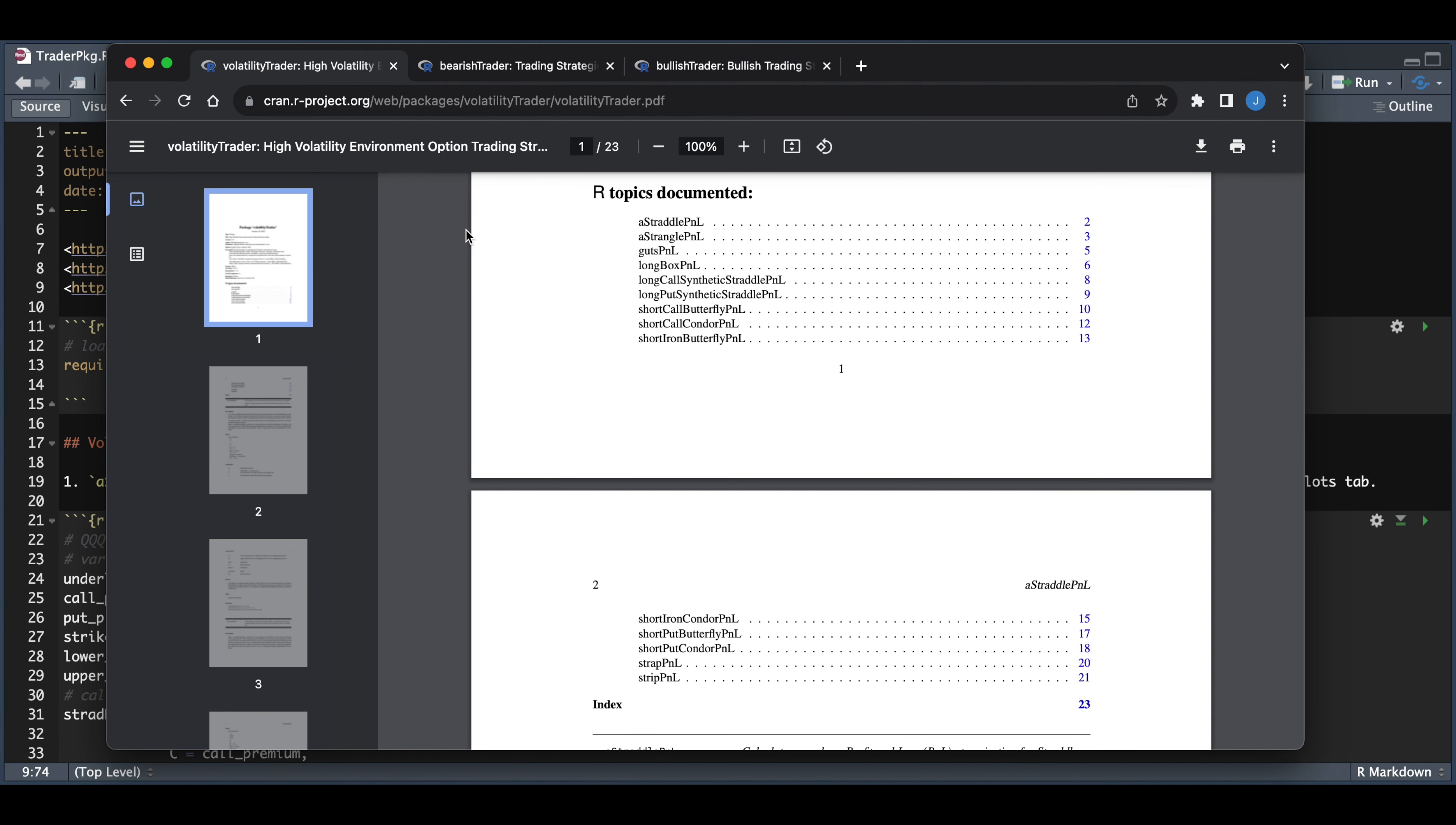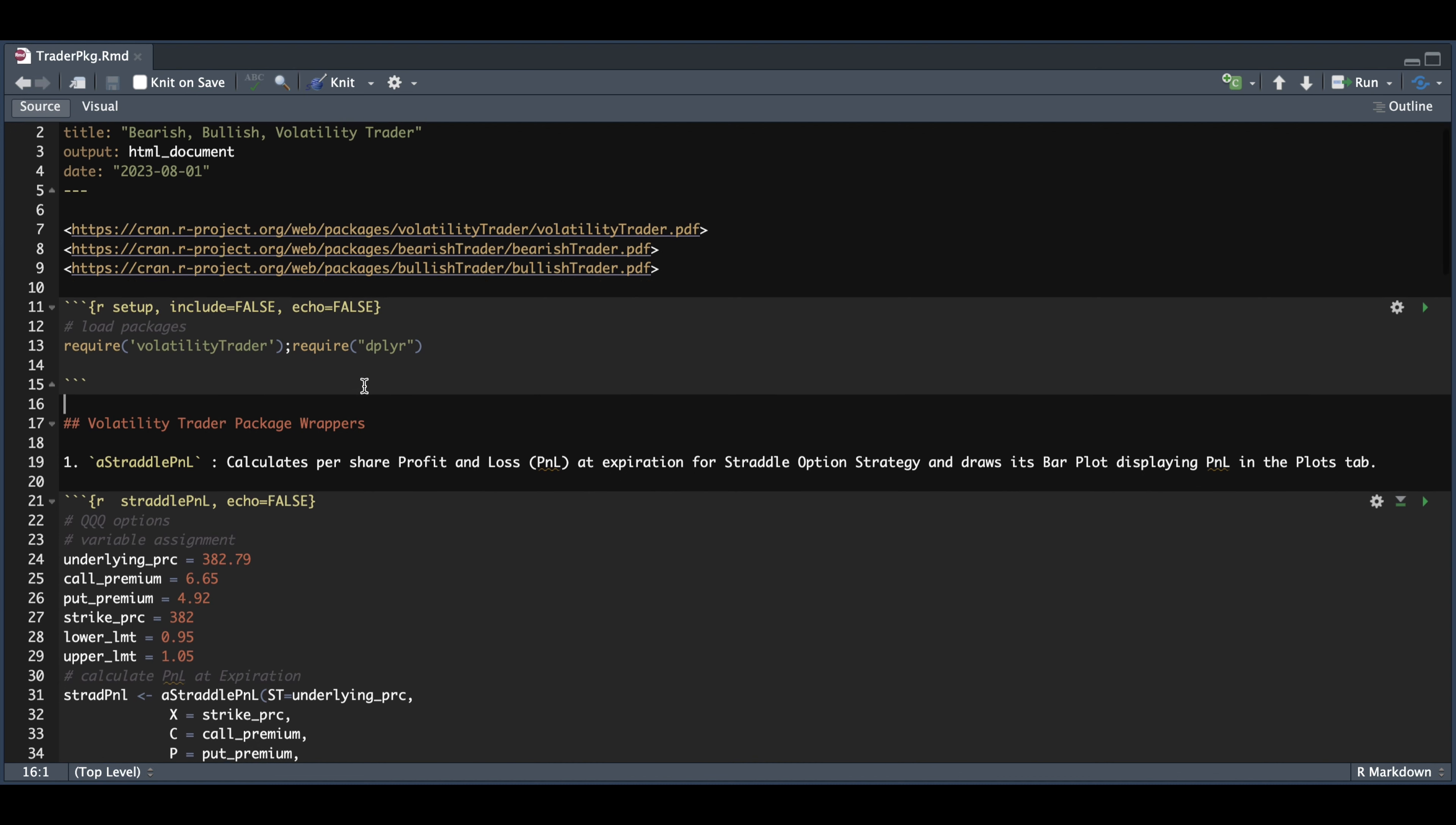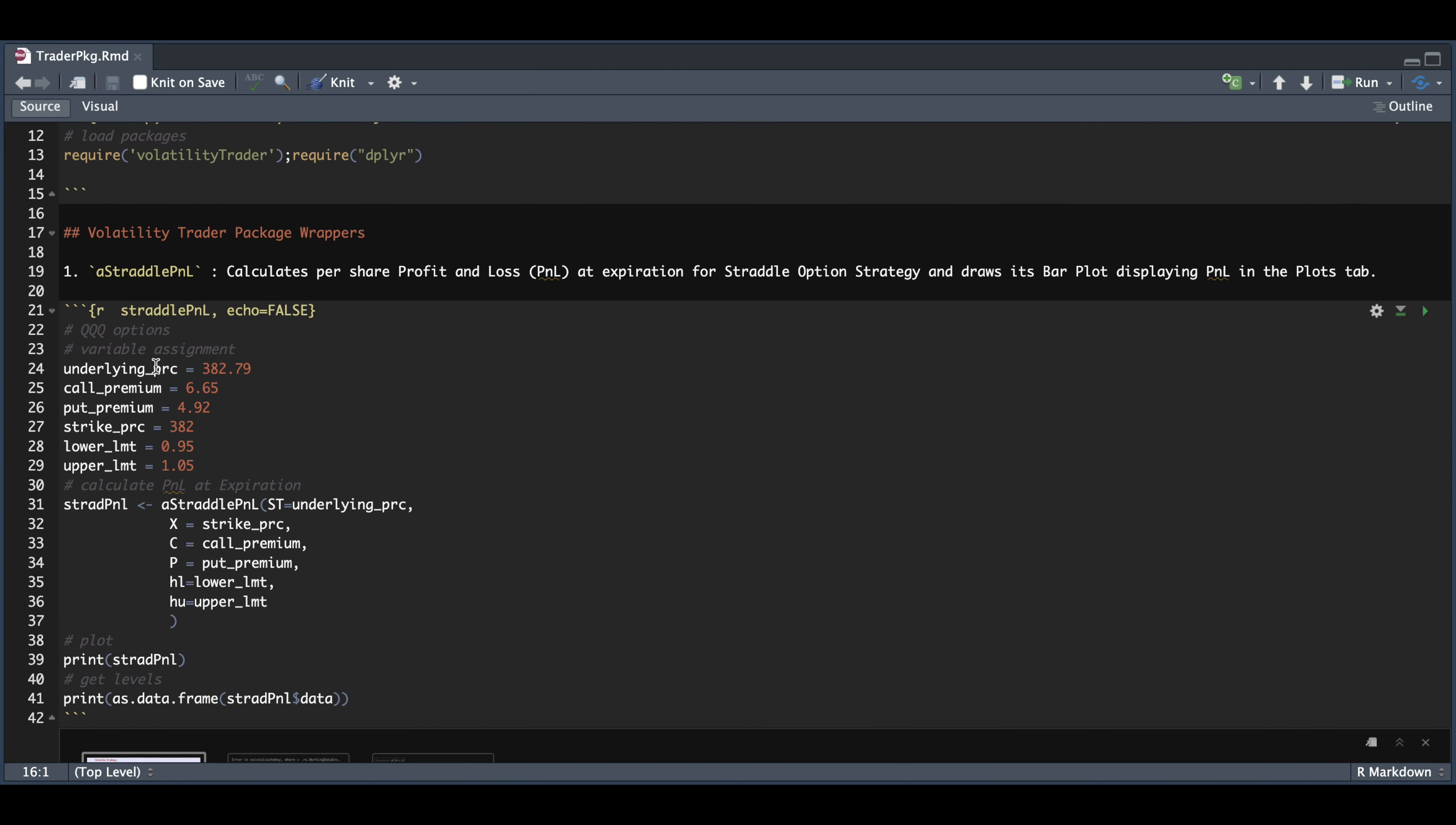All right, so here in our script, the first thing we need to require is the volatility trader package. And we're first going to take a look at the straddle P&L. Now for this particular wrapper, you would just have to assign these variables that'll get passed into this function, which will return a list.